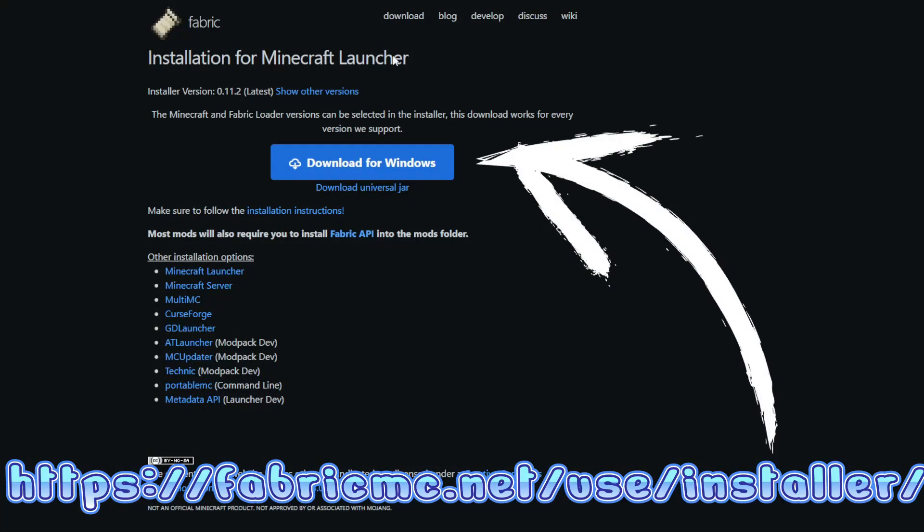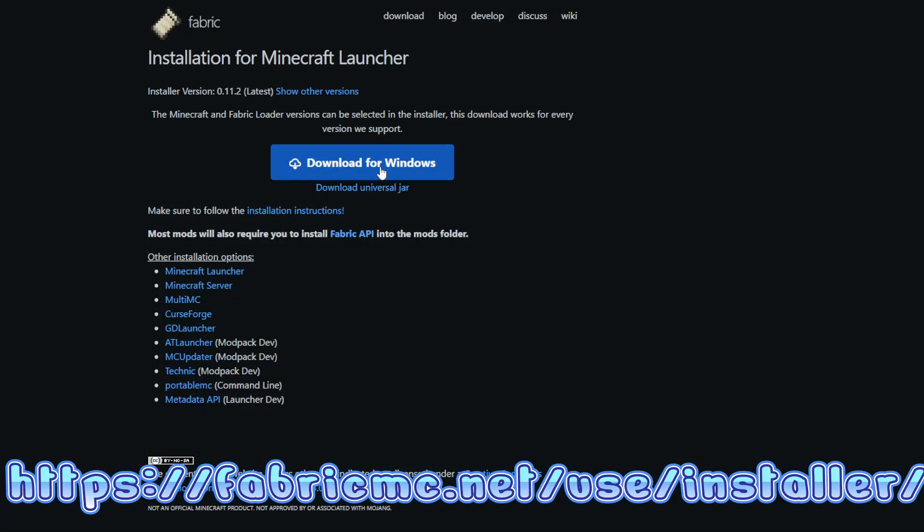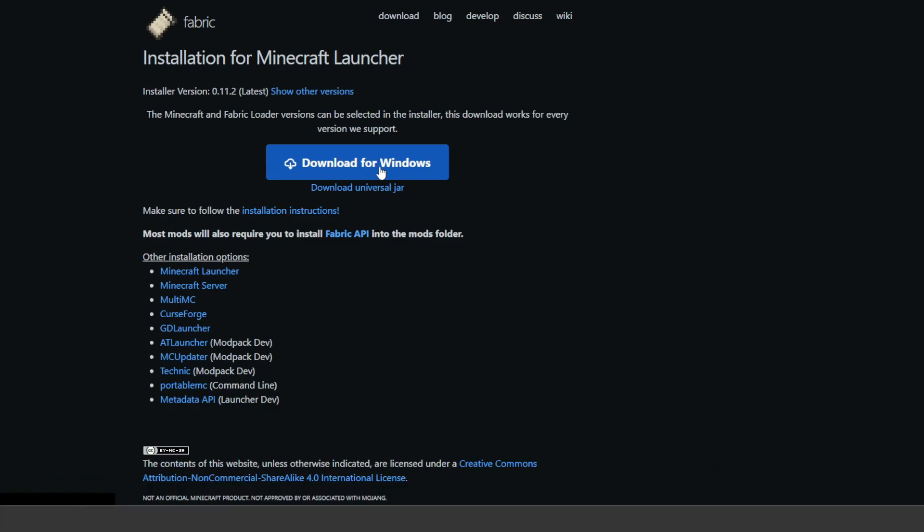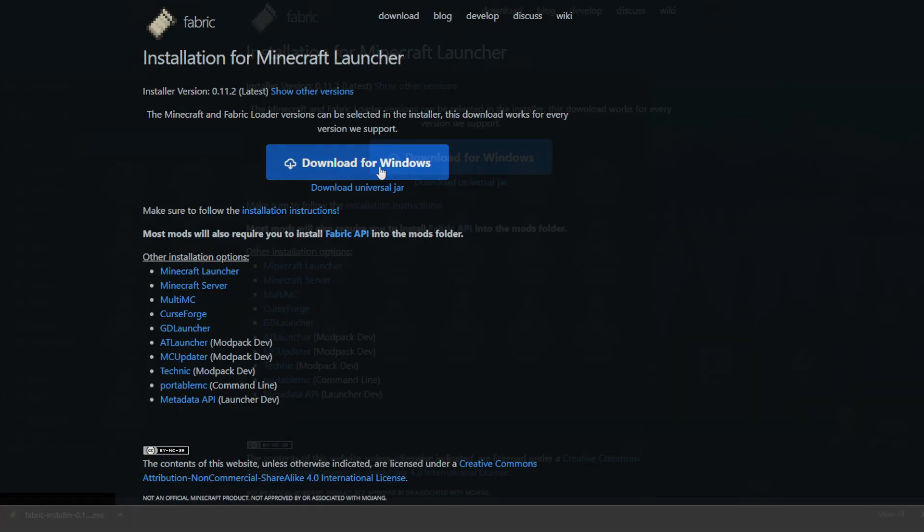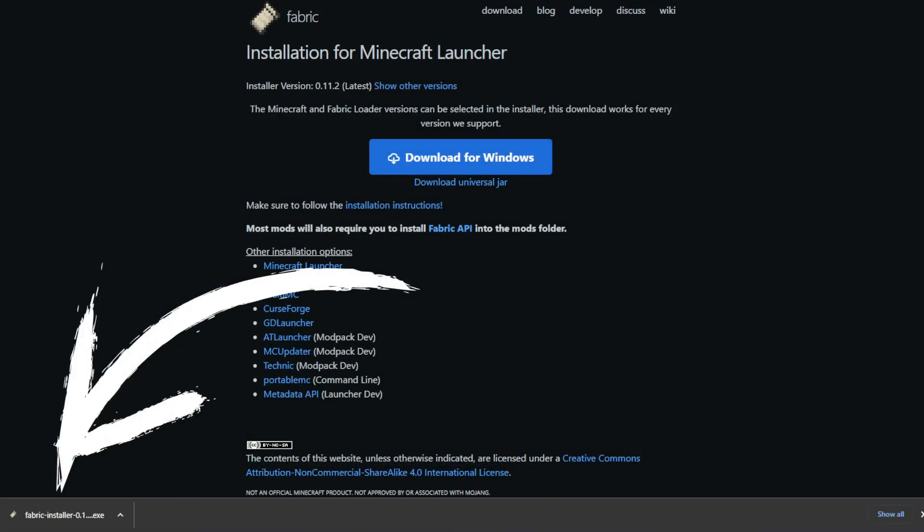First, go to fabric.net, the first link in the description, and click the giant download button. Then open the file in your downloads or on your browser.